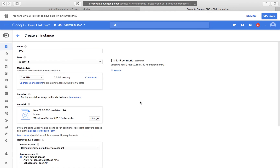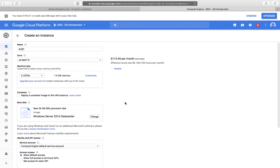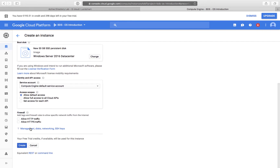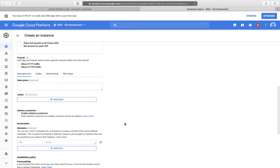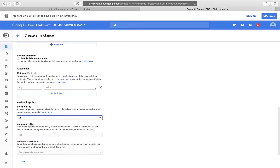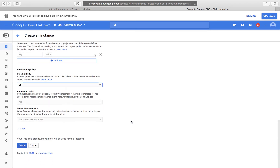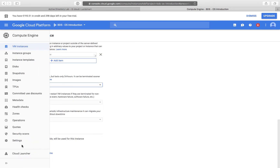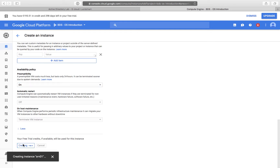Remember also that we are going to enable Preemptibility to reduce the monthly cost. So I'm going to Management Disk and Networking, and under Availability Policy I can enable Preemptibility. You can click the 'learn more' link to read what exactly Preemptibility means. And I can click Create — my machine will be created.